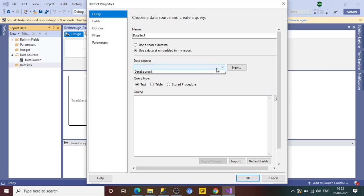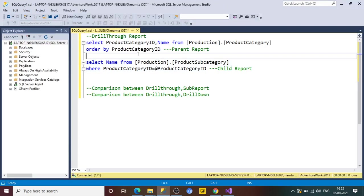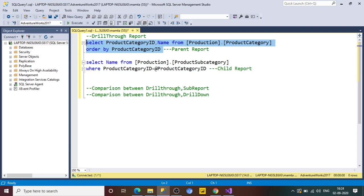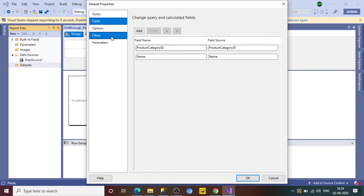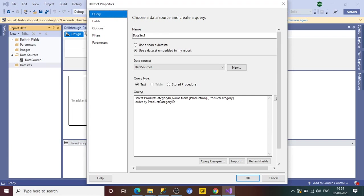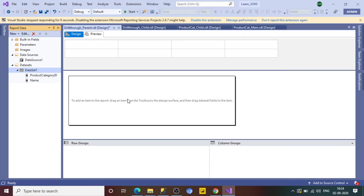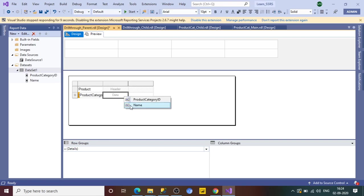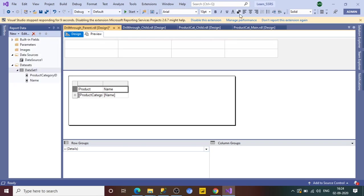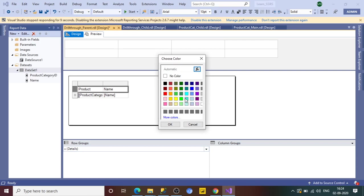Now go to the dataset and set up an embedded dataset. Paste the parent query which selects product category ID and name — there is no parameter in this query. Click OK. Next, create a table with columns for product category ID and product category name. Delete the extra column and apply some basic styling.